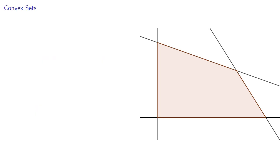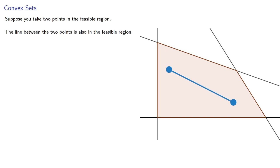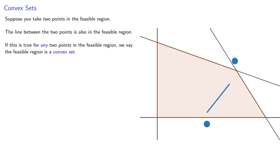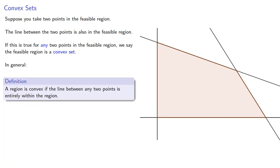The feasible region has an important property. Suppose you take two points in the feasible region. The line between the two points is also in the feasible region. If this is true for any two points of the feasible region, we say that the feasible region is a convex set. And in general, a region is convex if the line between any two points is entirely within the region.